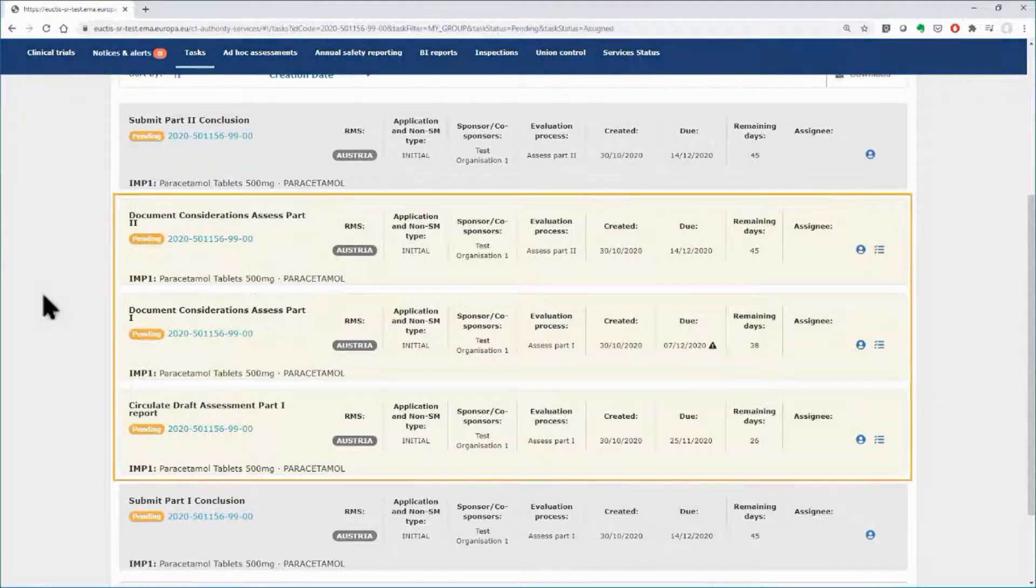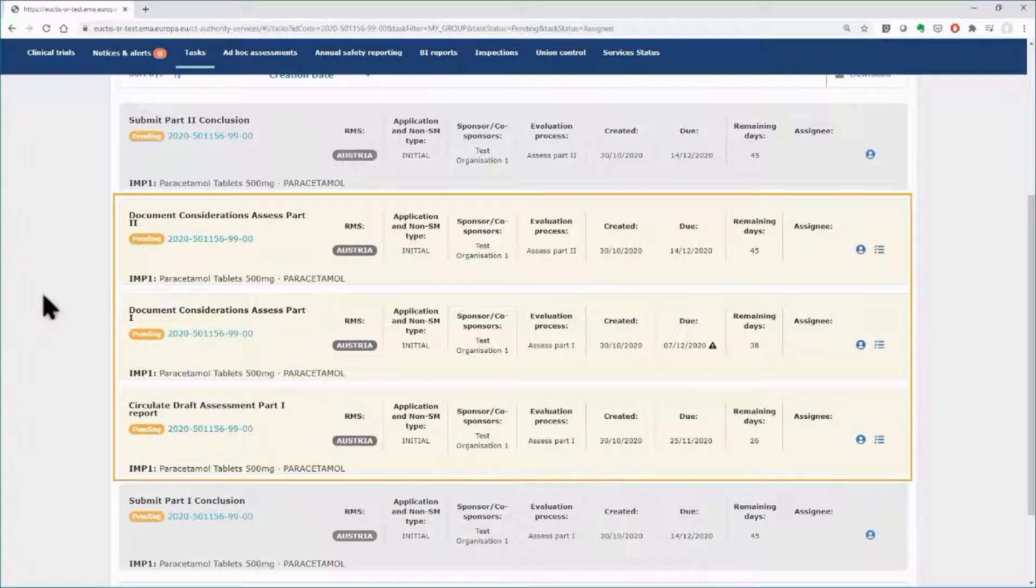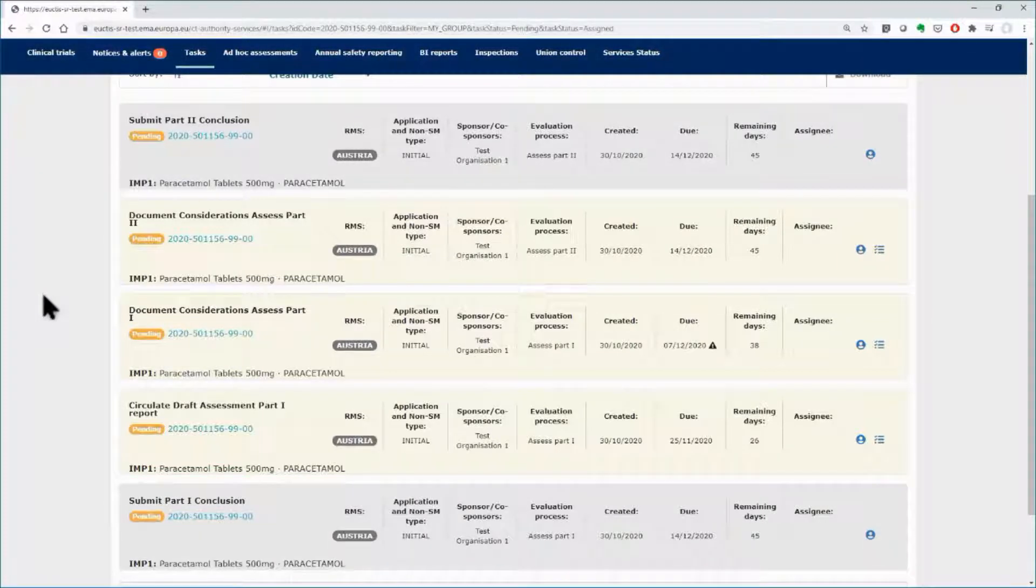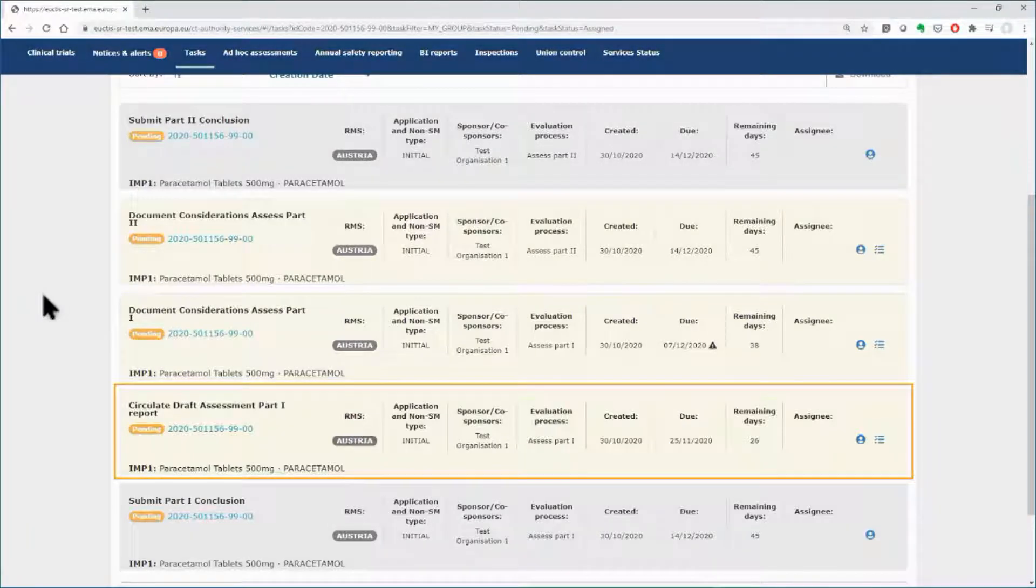Soft tasks depicted in beige color are not compulsory to be completed and can be accessed either by the Tasks tab or by the evaluation section within the application dossier. The first task is to circulate the draft assessment report for Part 1.